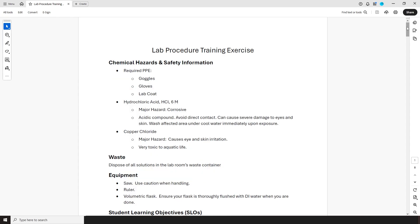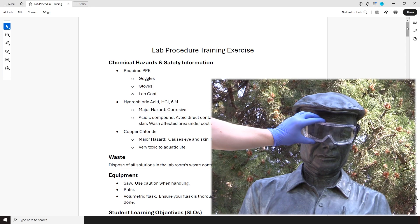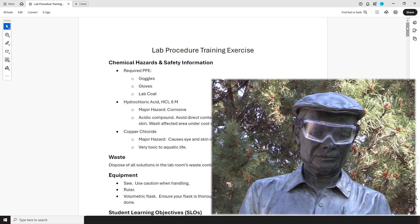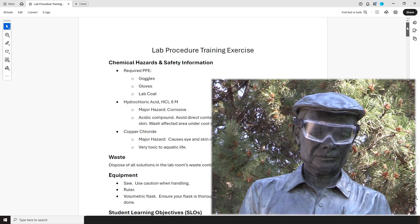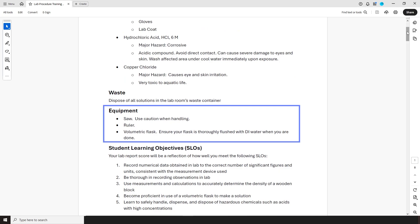Then there's various bits of information on the reagents you're going to work with and what hazards they have. For example, hydrochloric acid, or HCl, is corrosive and can cause damage to your eyes, which is why you have to keep your goggles on at all times in the lab. Further down there's a reminder of what to do with your lab's waste, and a list of the more significant pieces of equipment you'll be working with.